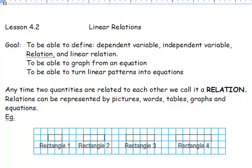Any time two quantities are related to each other, we call it a relation. Relations can be represented by pictures, words, tables, graphs, and even equations.